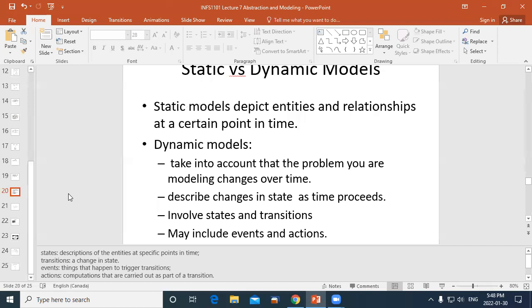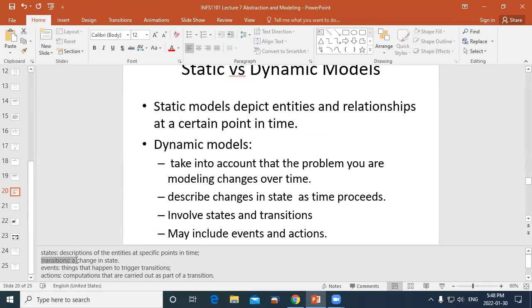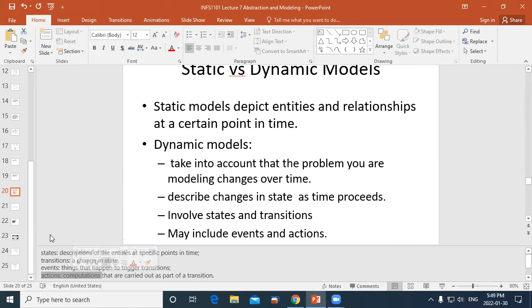A static model is one where nothing changes — the data and model stay constant. A dynamic model can change depending on inputs. With dynamic models we have the idea of state: a change of state is called a transition. Events cause transitions to happen, and actions are carried out during a transition. So we have: states, events, transitions, and actions.